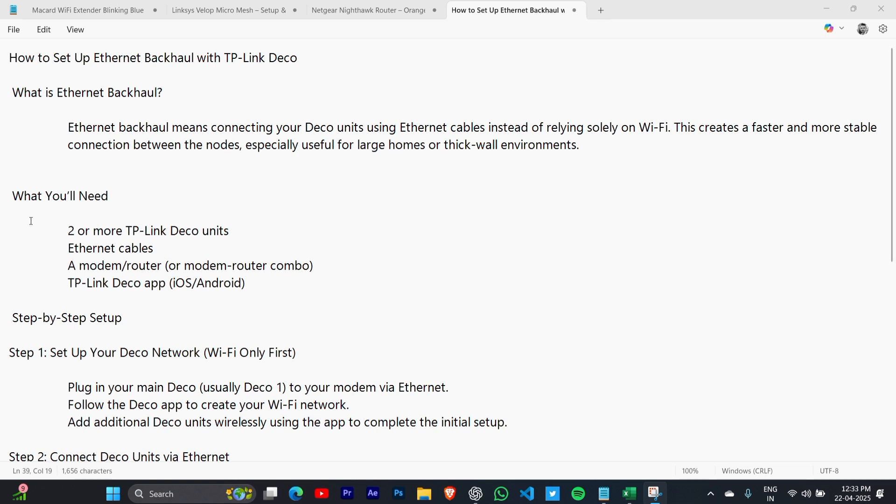What you will need: two or more TP-Link Deco units, Ethernet cables, a modern router, and the TP-Link Deco app for iOS or Android.